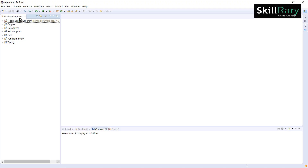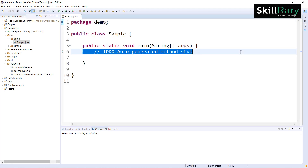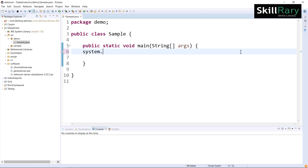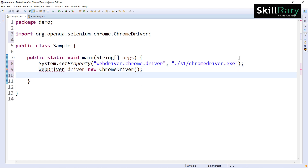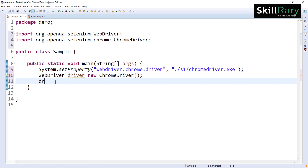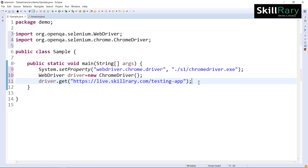I'm launching Eclipse and creating one class with the package name 'demo'. I'll select the main method and click finish. First, I need to set the path of the driver executable using the system.setProperty method. Then I launch the browser: WebDriver driver equals new ChromeDriver. After that, I enter the URL using driver.get method.